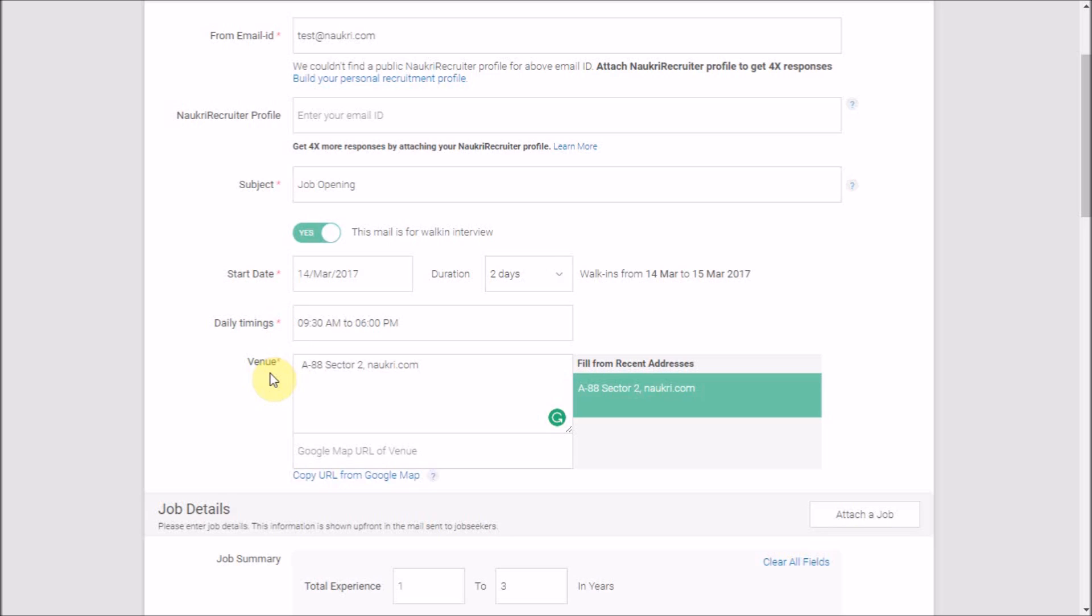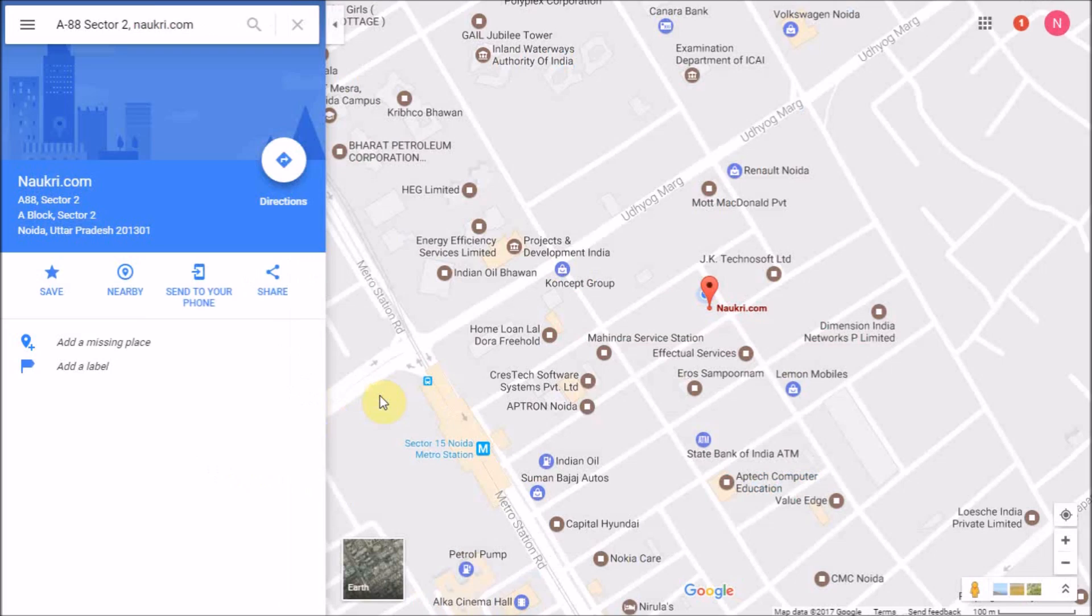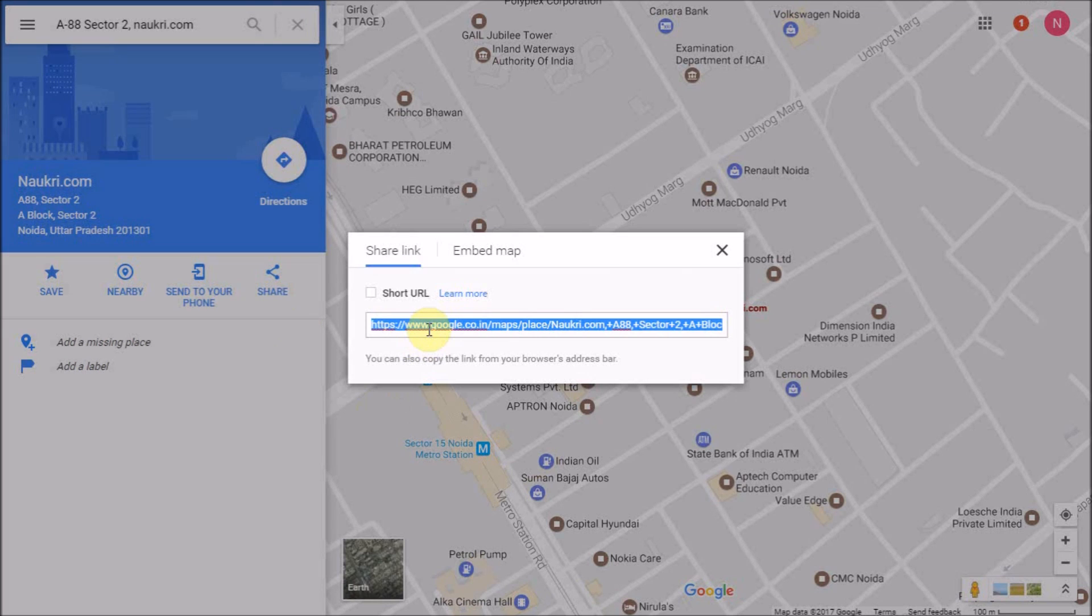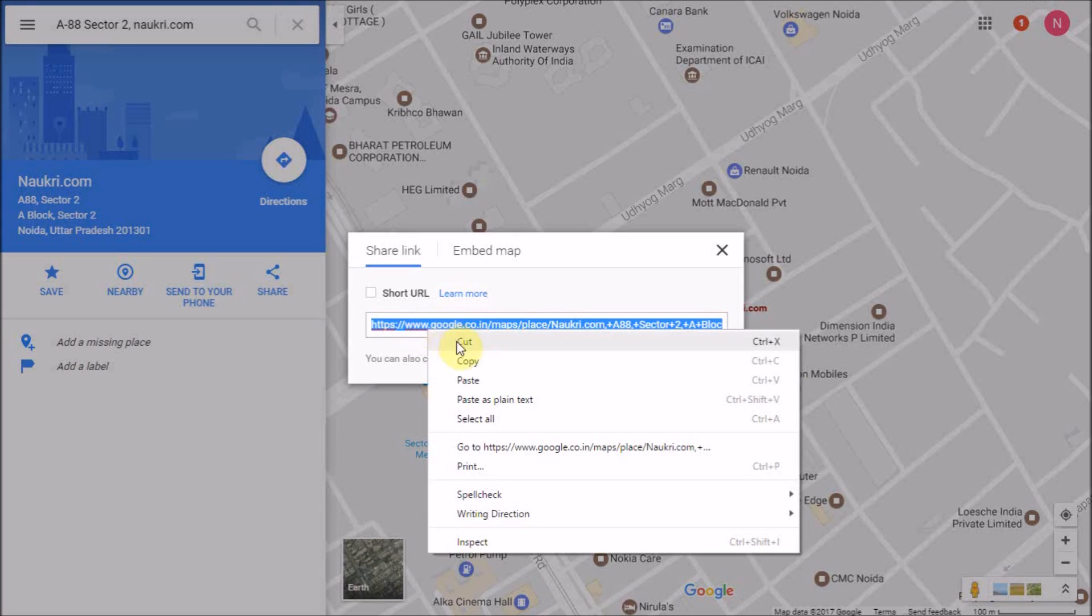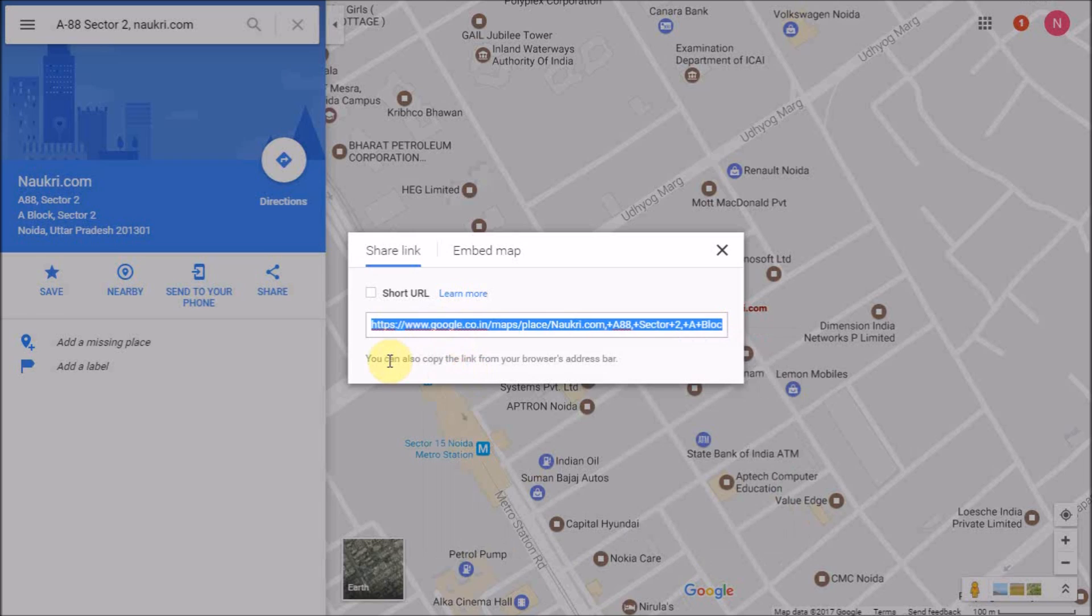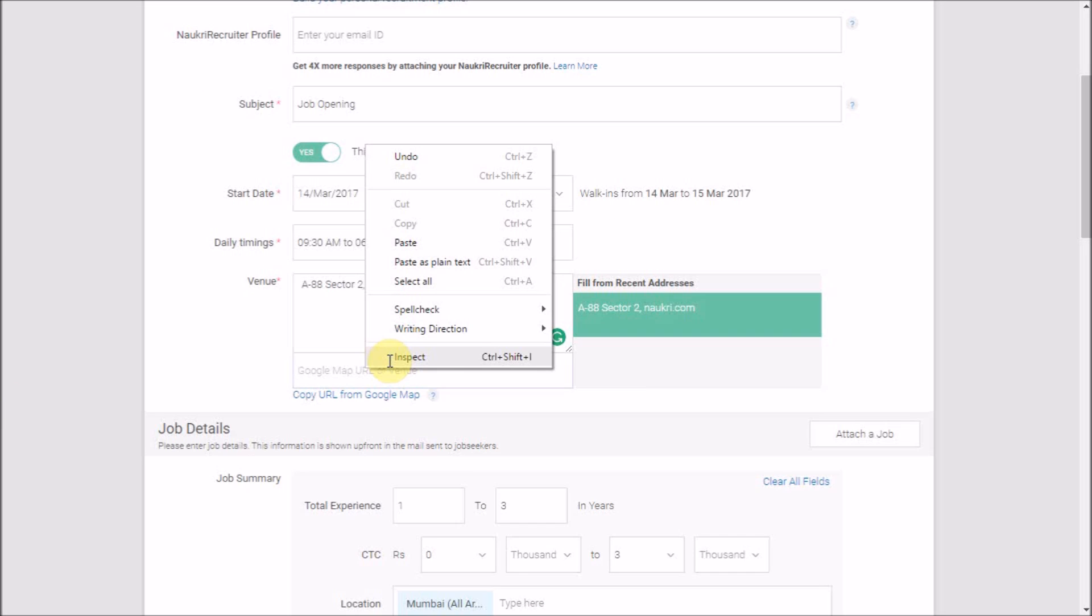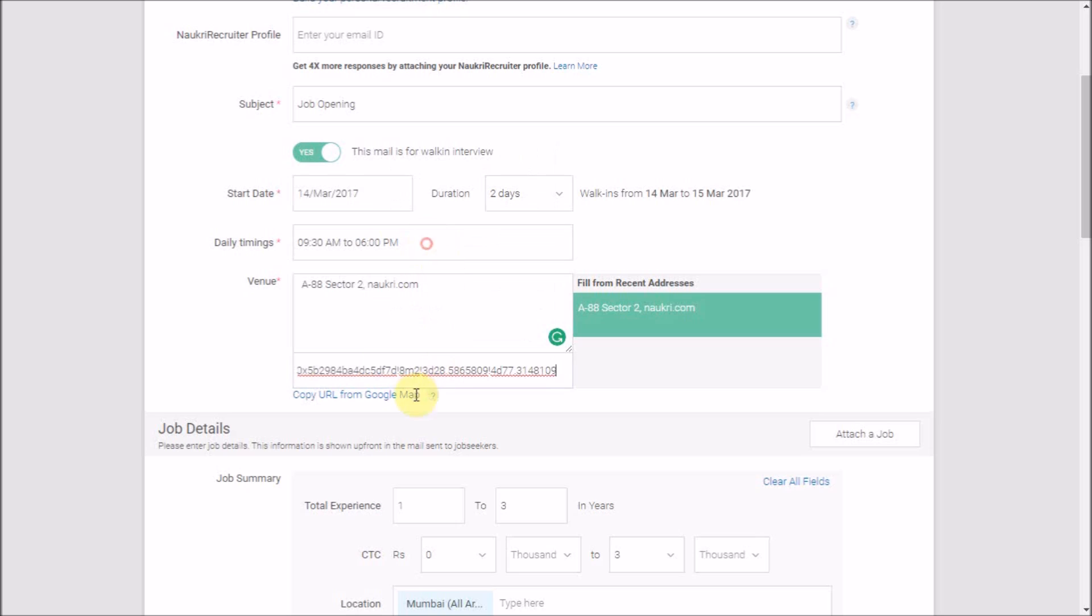Additionally, you may add the Google Maps URL of the venue for the ease of job seekers. Click here to generate the URL, and it will take you to Google Maps in a different tab. Click on Share and copy the URL from here. Back on the Naukri Accounts tab, paste the same URL in this text box.